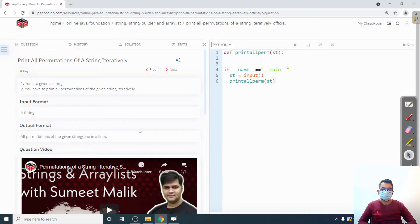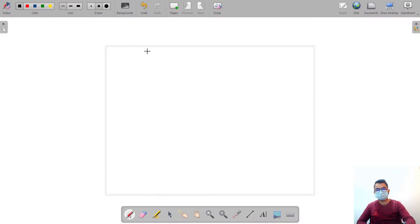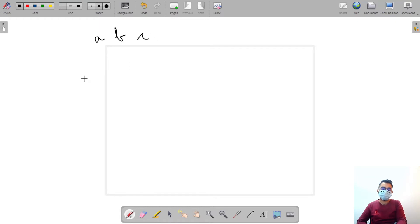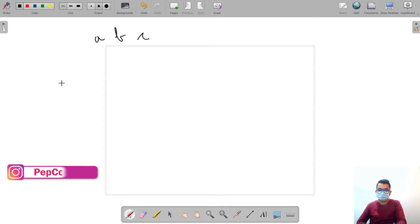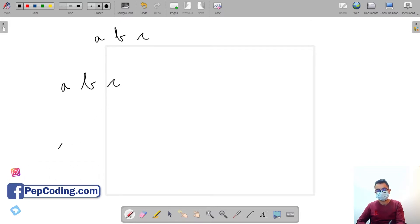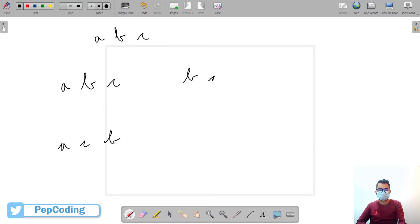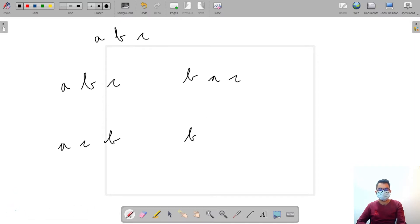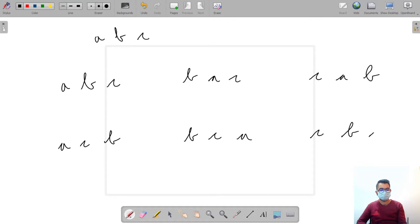Hello everyone, in this video we are going to discuss the solution: top permutation of a string. So for example, let's say we have a string called ABC. The possible permutations for it will be: ABC, ACB, BAC, BCA, CAB, CBA. These are the possible permutations for ABC.